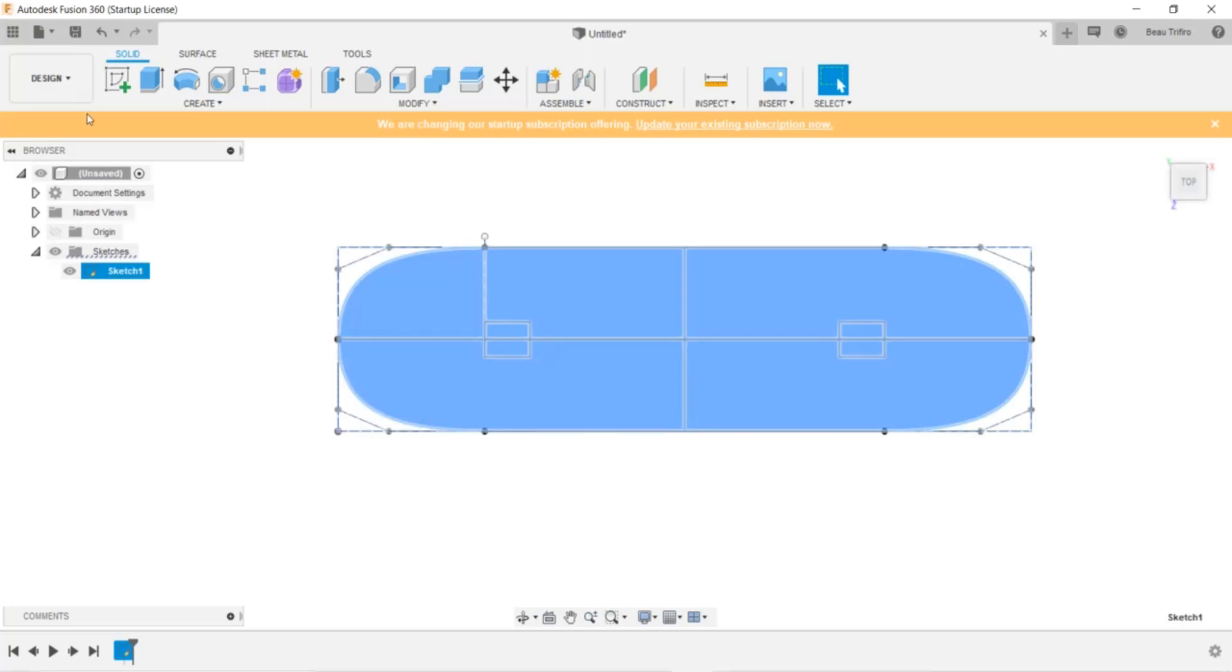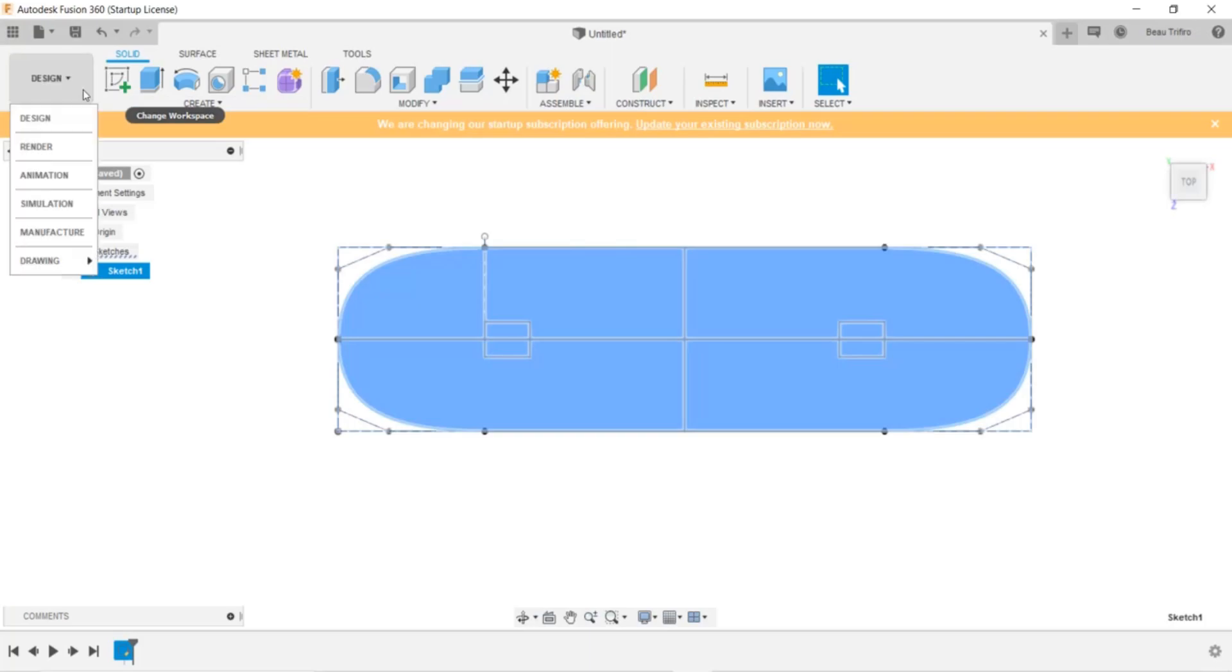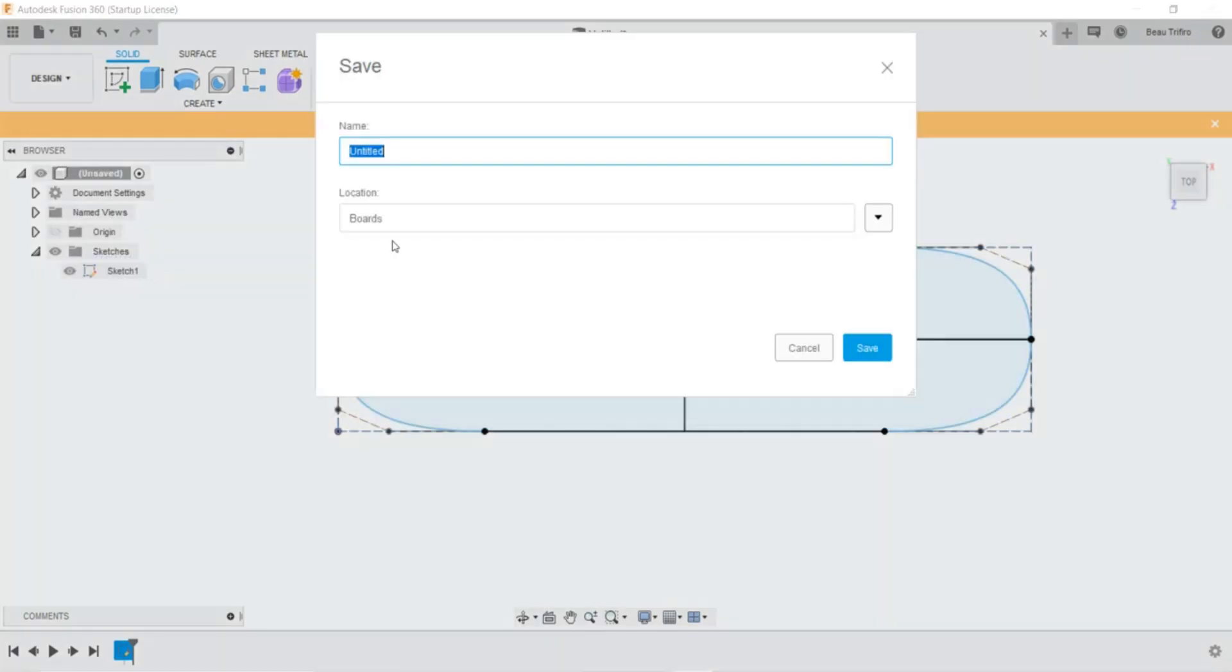If you don't have a laser cutter and you're going to be printing this on a regular printer, you can create a drawing from this design.